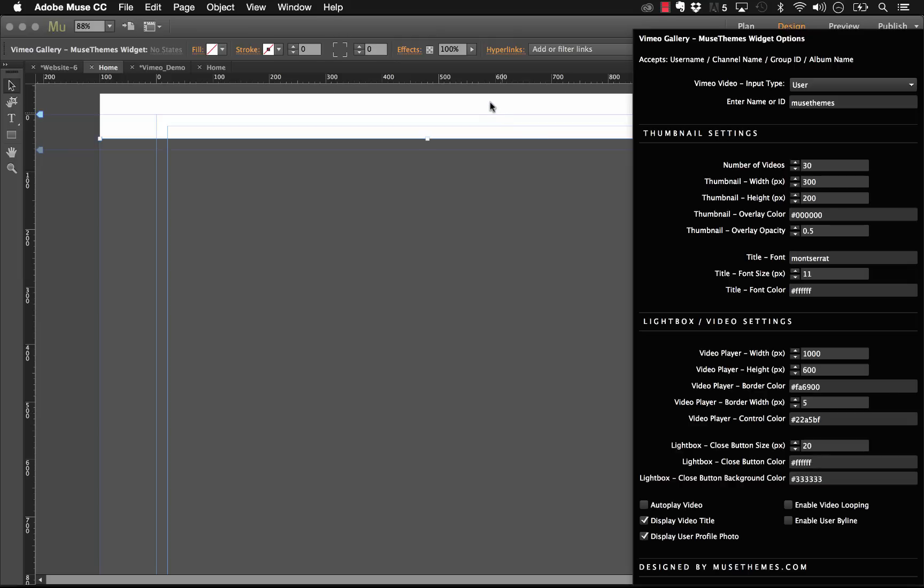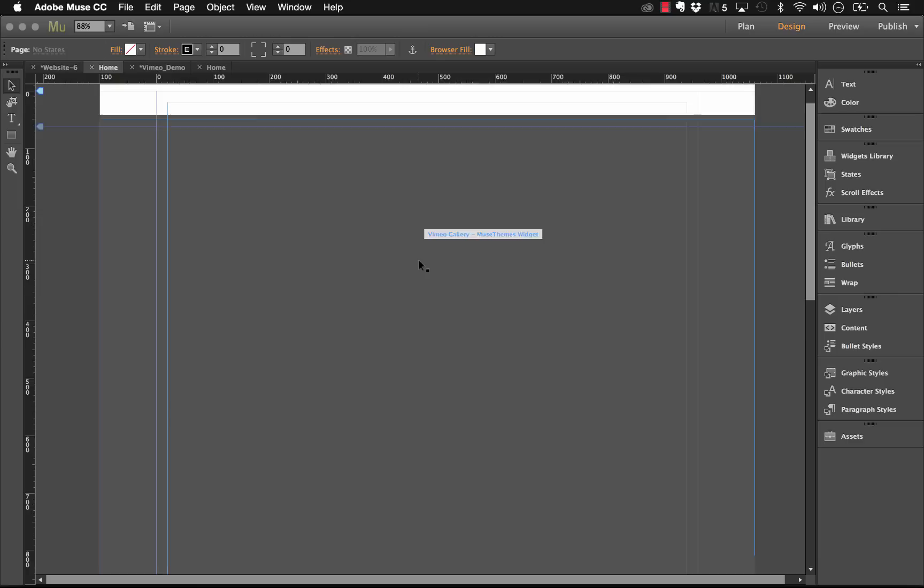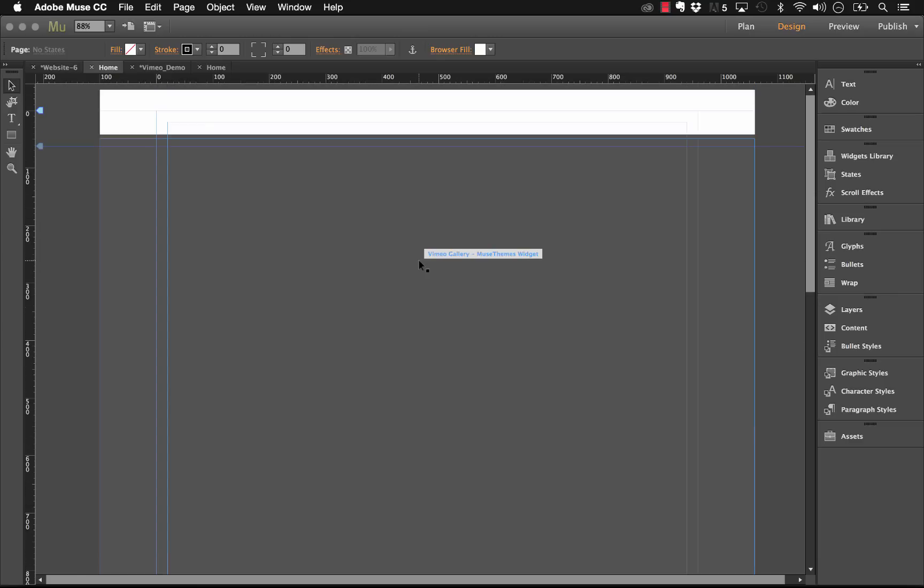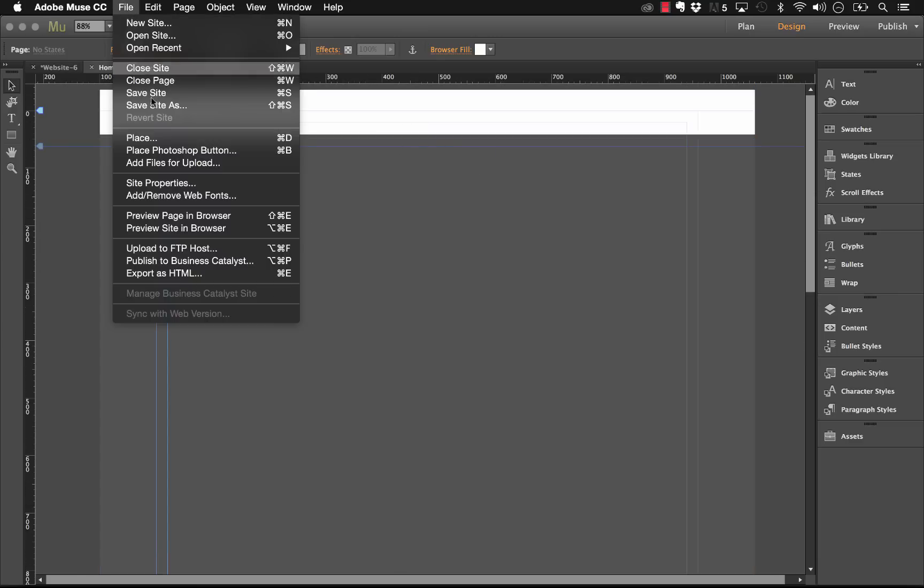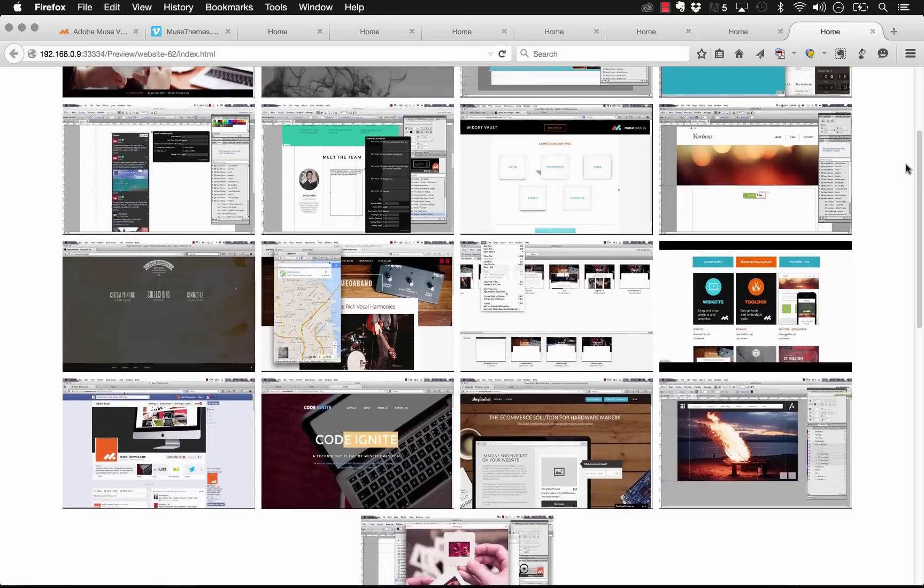Now keep in mind as with all our widgets, or any Muse widget in general, you don't really get much in terms of a preview here on the actual Muse page. So you do need to preview in the browser to see what's going on.